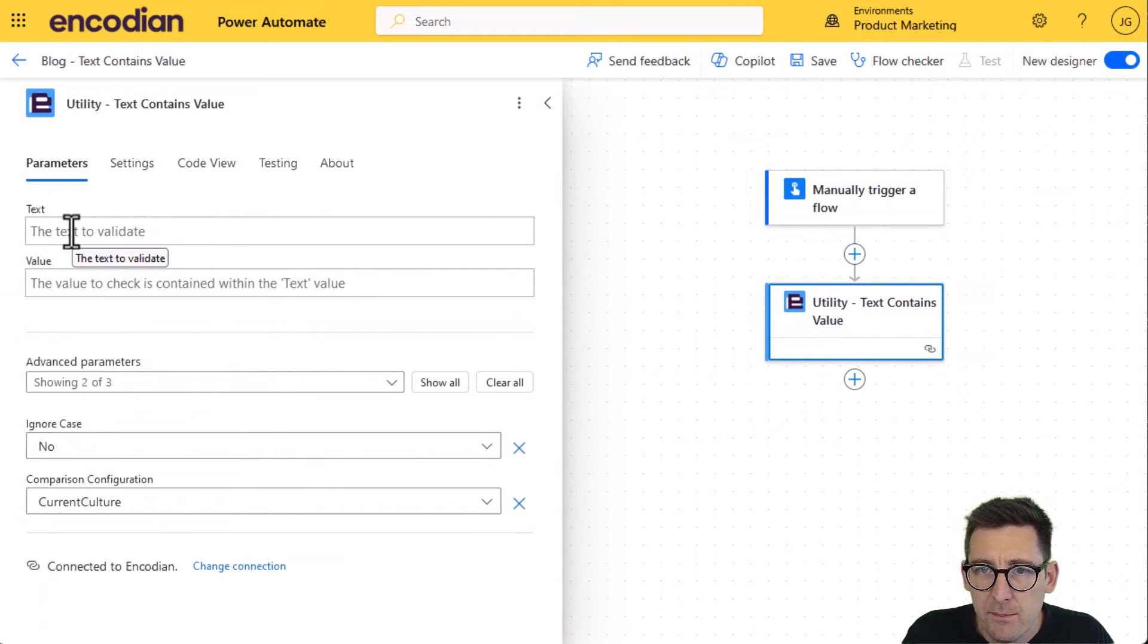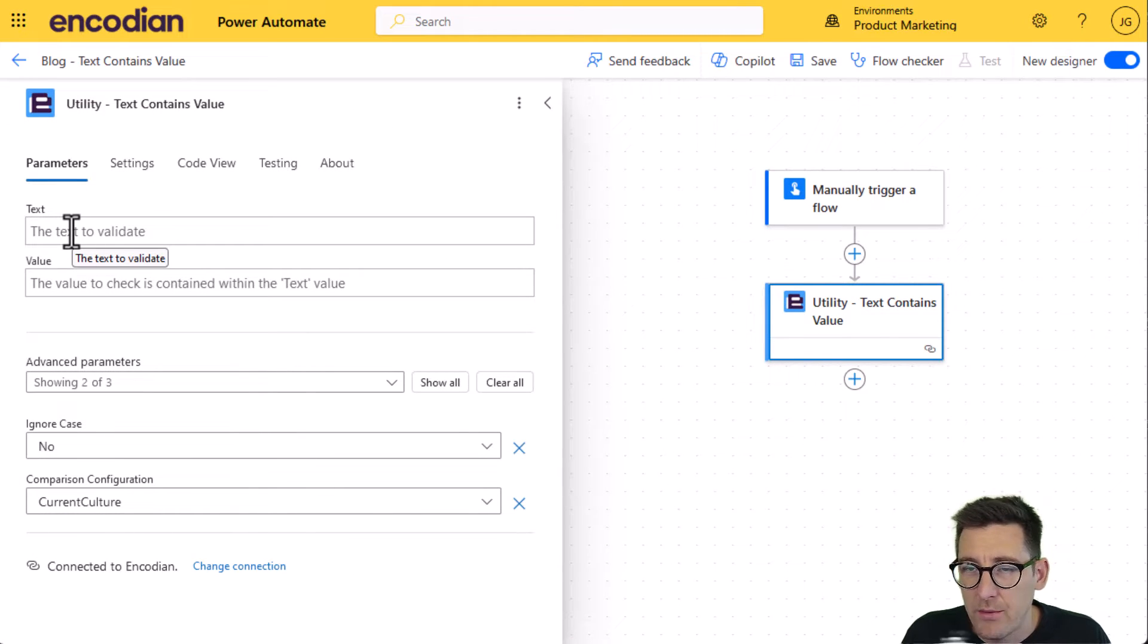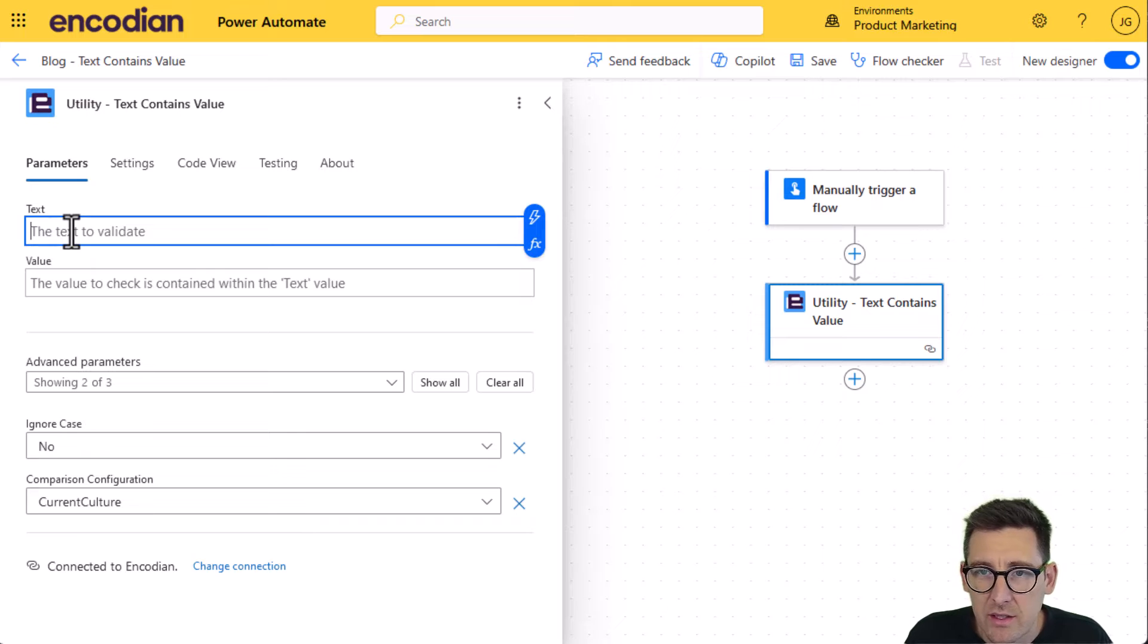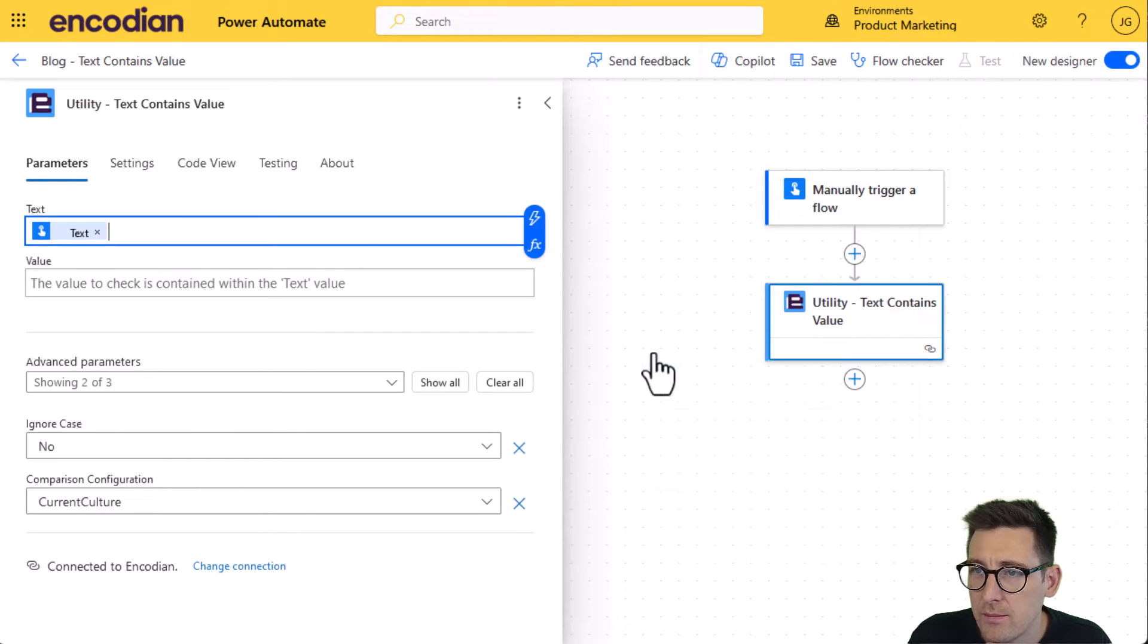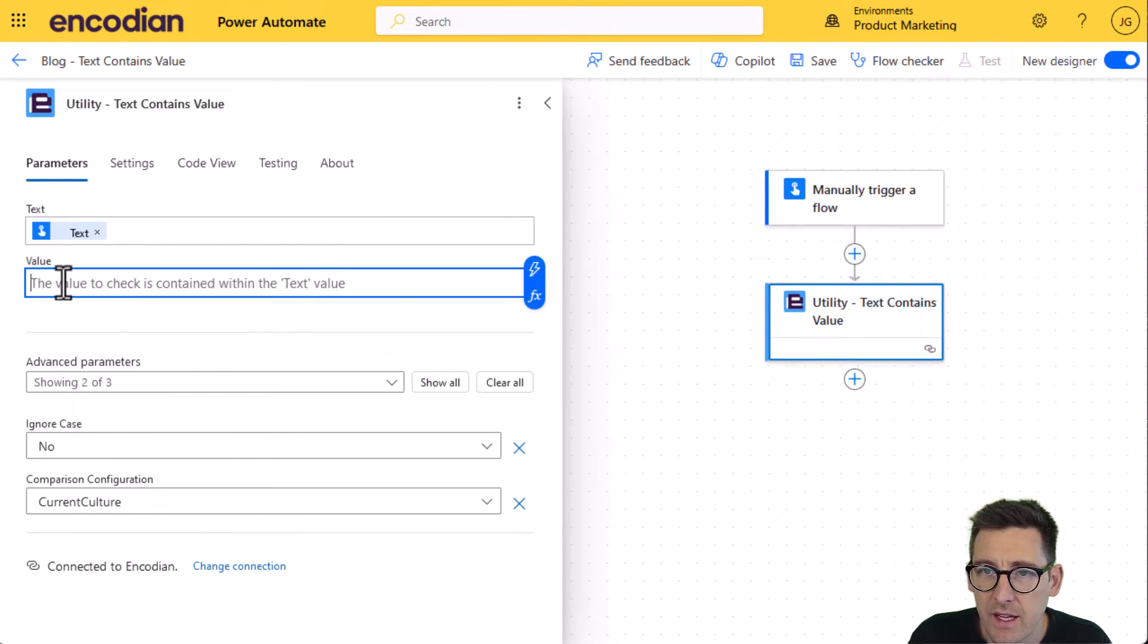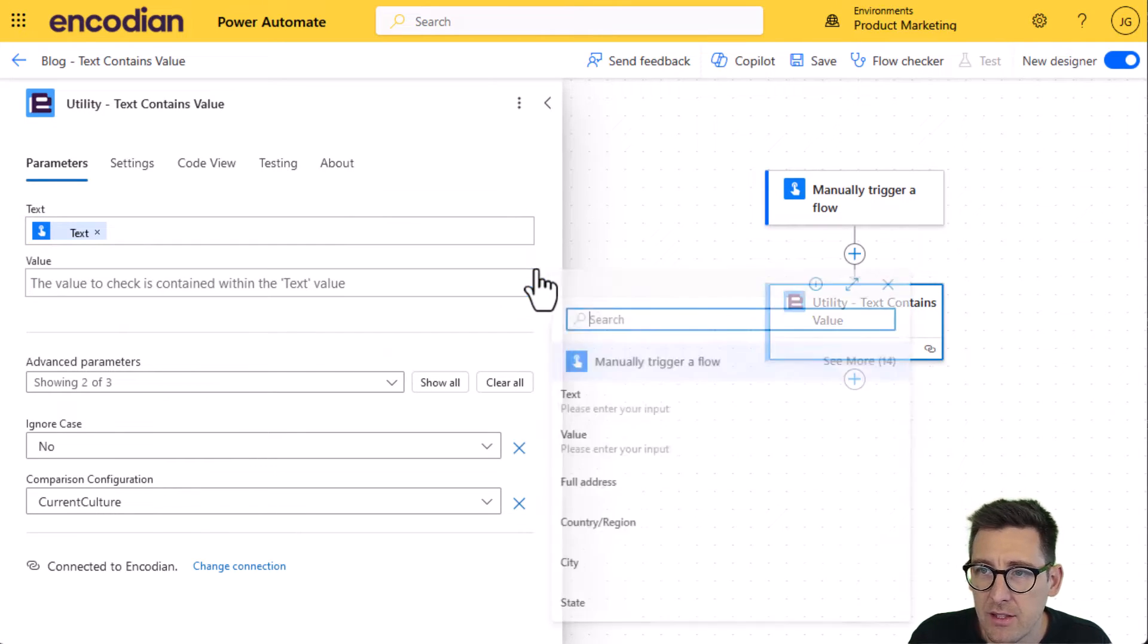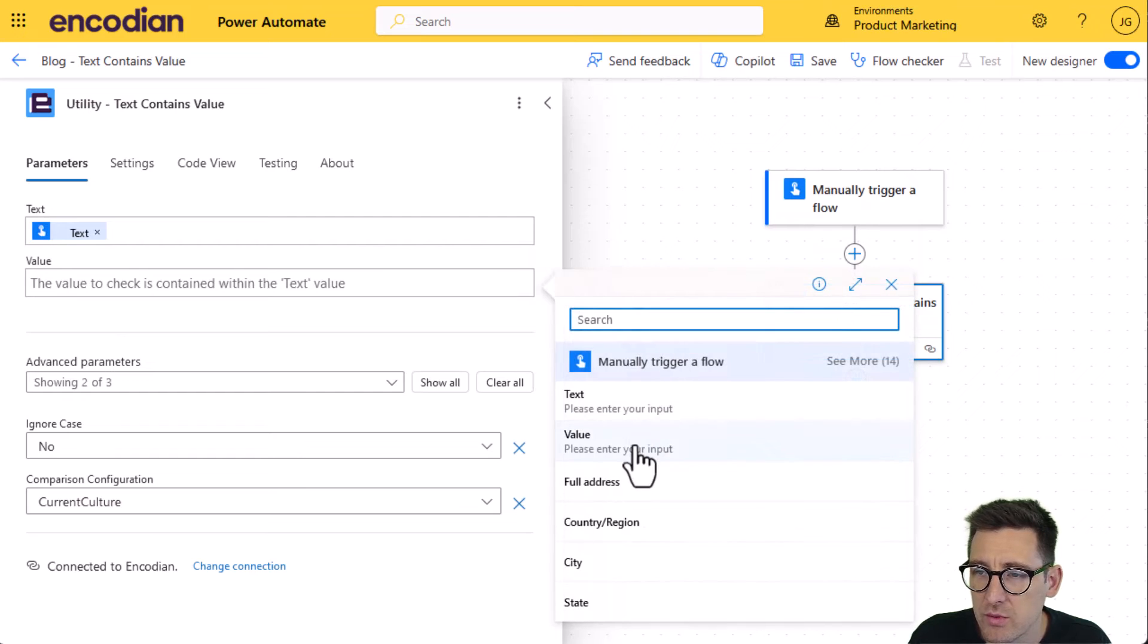I can simply mirror the properties because that's how I've set up the trigger action. So I can set text here and I can just choose that from the trigger and again value coming from the trigger as well.